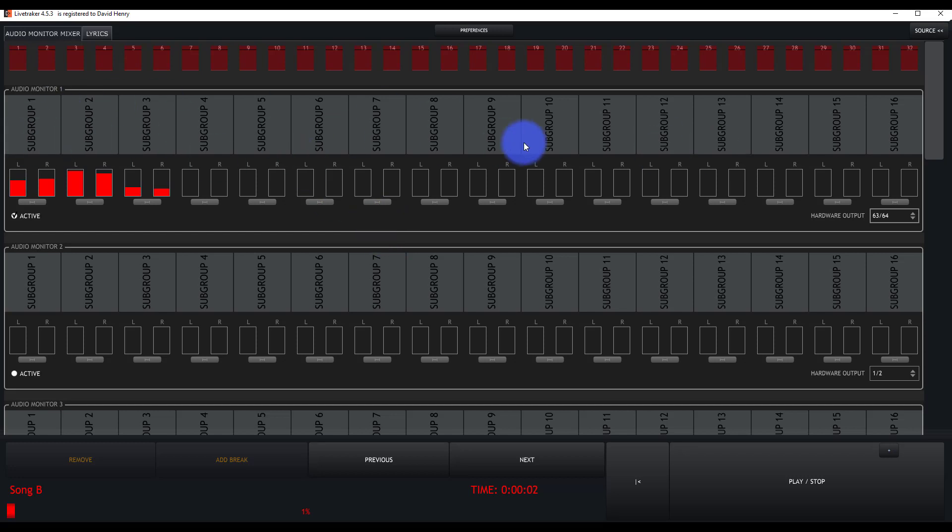So you can do this for yourself as well as your other musicians. Now, is this for everybody? No, this feature is not for everybody.